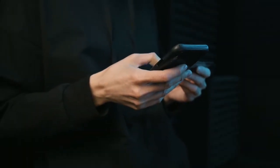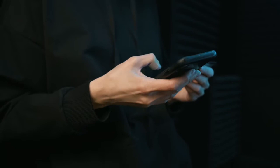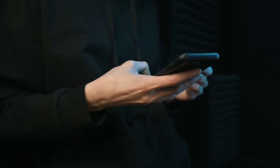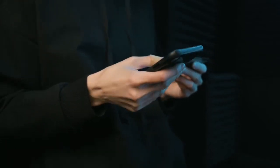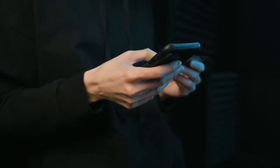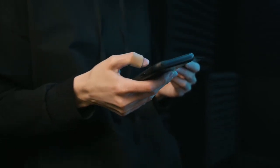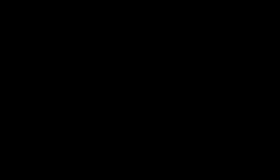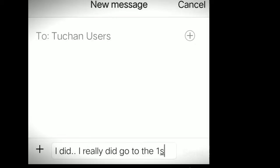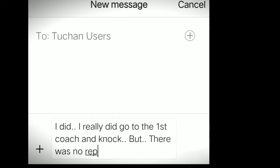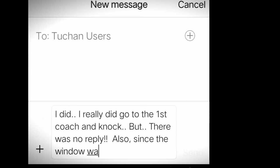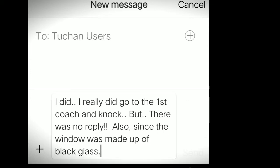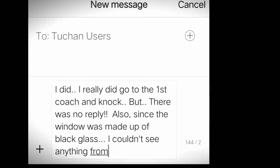Another user on Tuchan replies Hasmi that she must go to the first coach and knock the door of driver's compartment. On which Hasmi replies: I did. I really did go to the first coach. I knocked over there, but there was no reply. Also since the window was made up of black glass, I was not able to see anything inside.